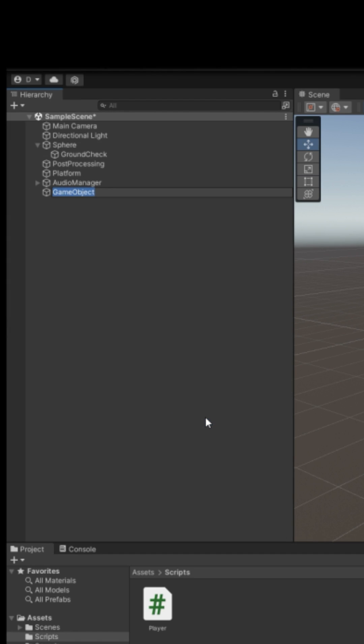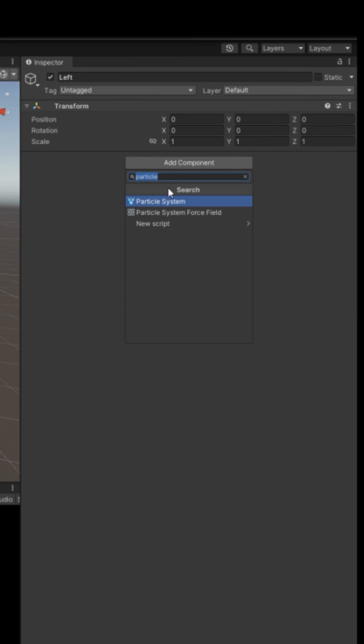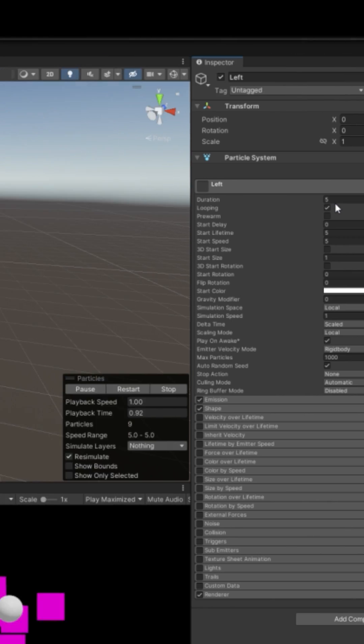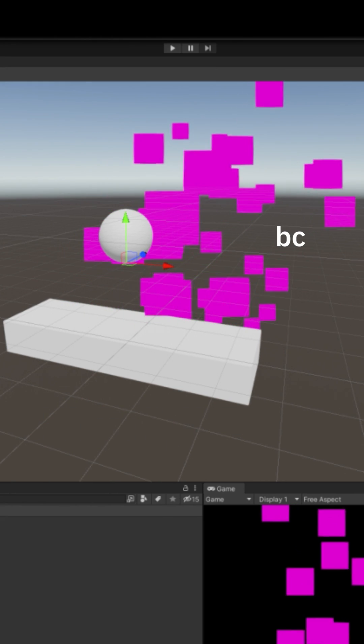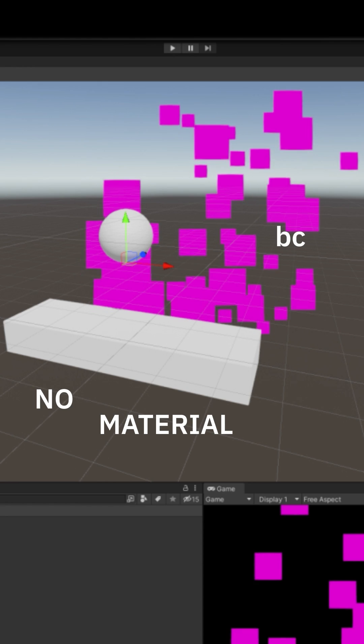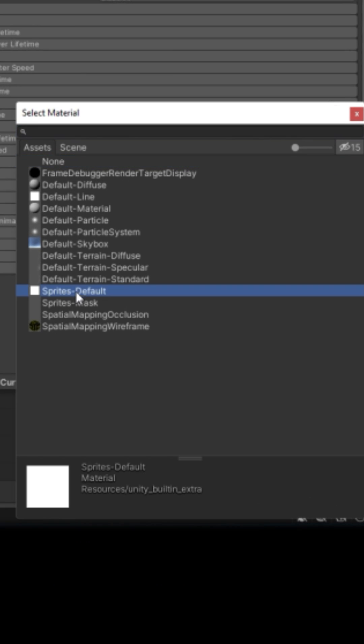Create an empty game object. Call it dust. Make it a child of player. At this position, make another object under it. Call it left. Add a component, Particle System. See this? It's particles. But why are they pink? Because there's no material. Click Renderer. Choose a material. Sprites default.